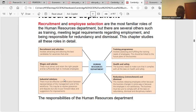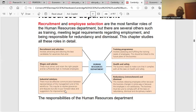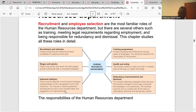Industrial relations: there must be effective communication between representatives of management and of the workforce. This may be to resolve grievances and disputes, but also to put forward ideas and suggestions for improvements. The HRD must ensure cordial relationships between employers and employees, as they represent the employers.